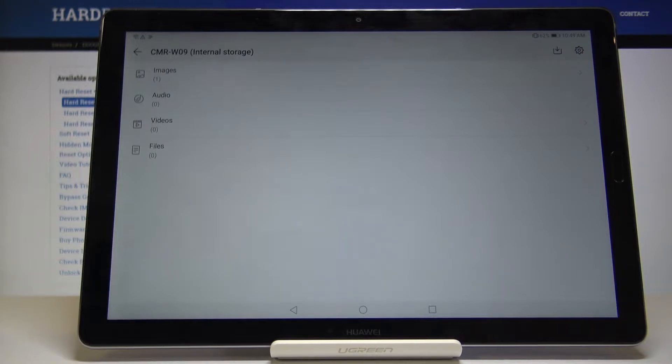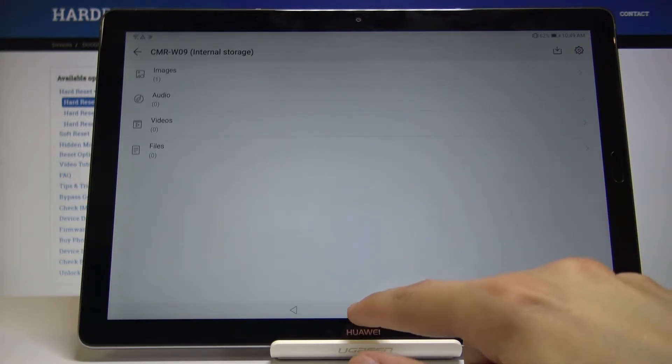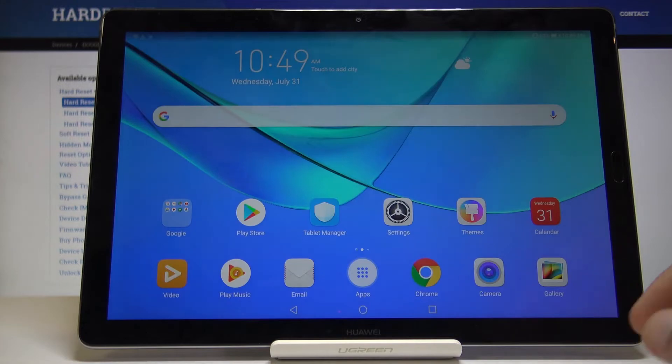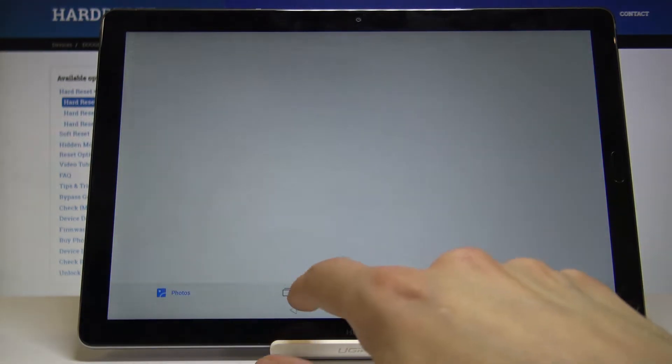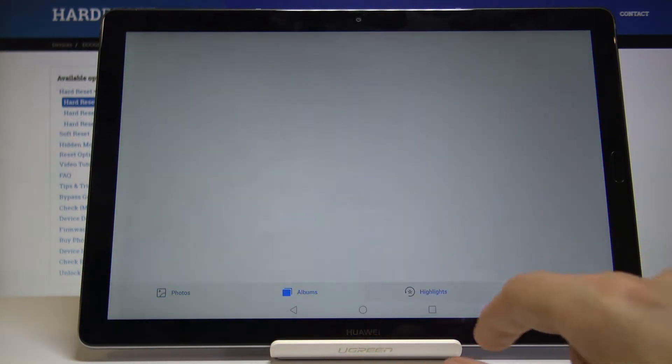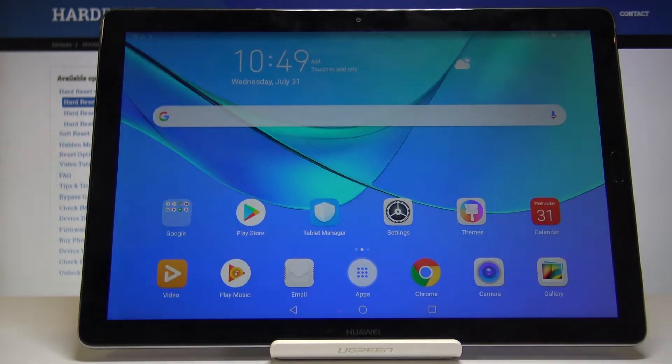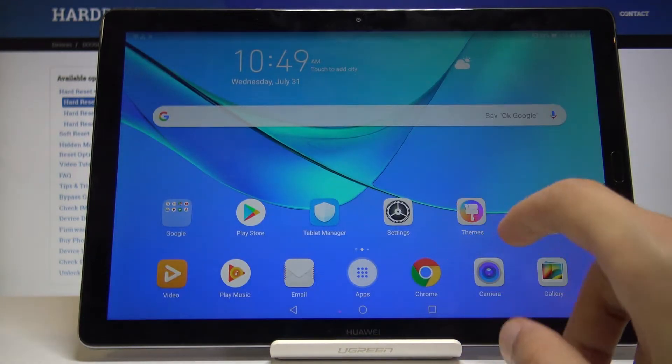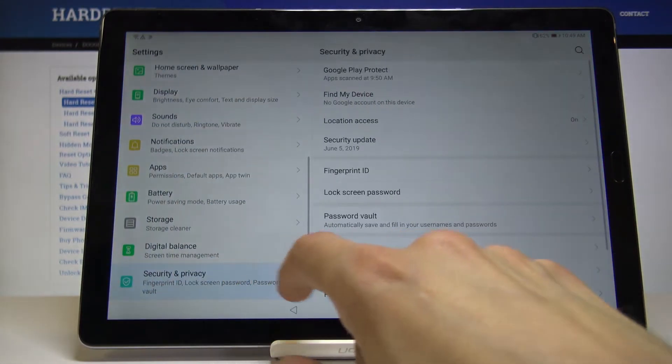As an example, I took a photo which is protected now. If I go into the gallery app, you can see that there is nothing here, so it's fully empty. If I go back into the file safe...